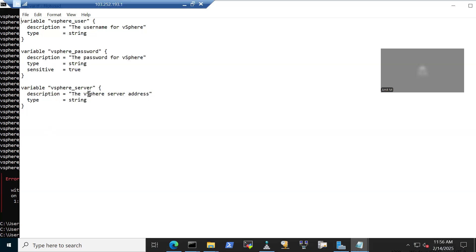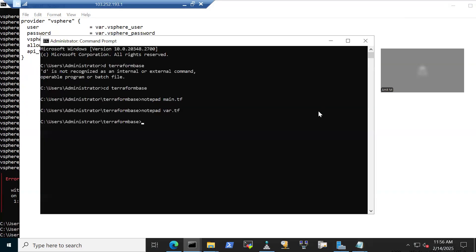I have not provided any default values, so when initiated it will prompt for them. To provide values dynamically I am using a tfvars file. In the terraform.tfvars file I specify the username and other credentials — the vSphere login and vSphere password — so all these values are supplied there.